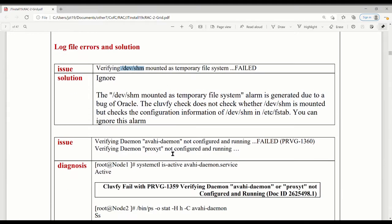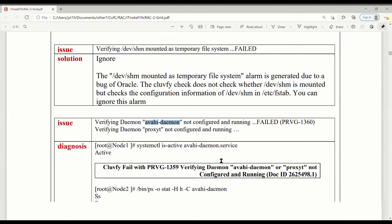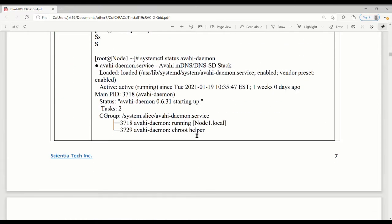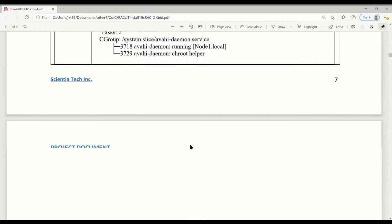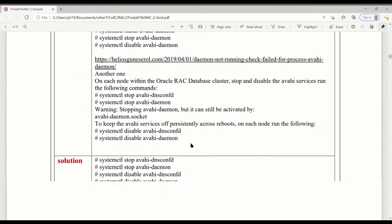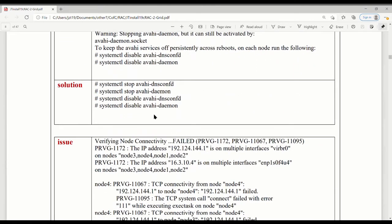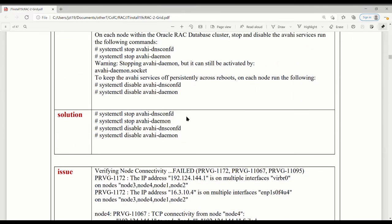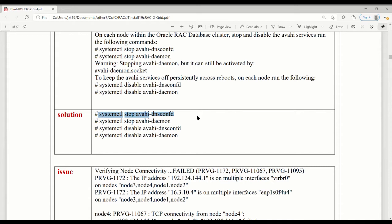The second one is the daemon. This daemon is not running. It's not configured and running. So I did a lot of diagnosis on it. Finally, I found a solution, just simple and easy: stop it and disable it. Because it said configure and run, right? You stop it. Can be configured but not running. Then you're going to bypass this issue.